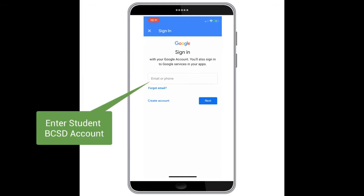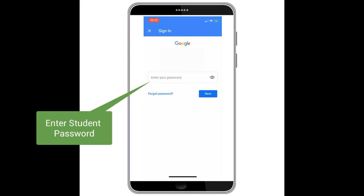A new window will appear allowing you to sign in to your student's Google account. You will then hit the blue Next button and be prompted to enter your student password. Once you have entered the password you will select the blue Next button.